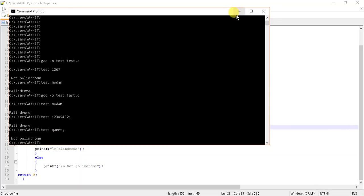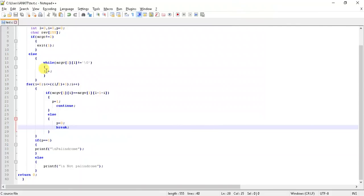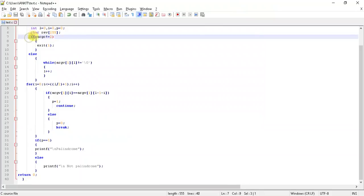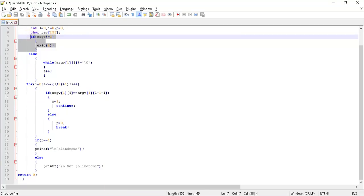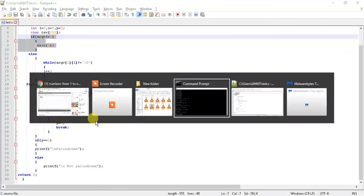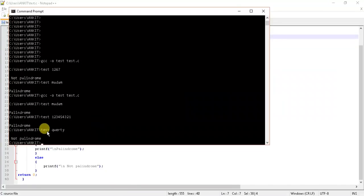So basically this is what we are checking out here. Now this part was there - I said I will discuss it during the output. So you can see argc not equals to two.